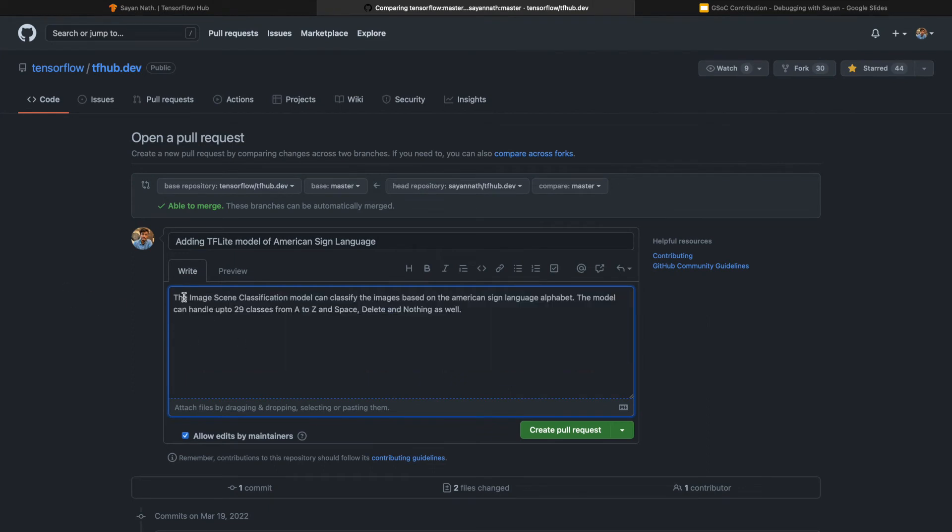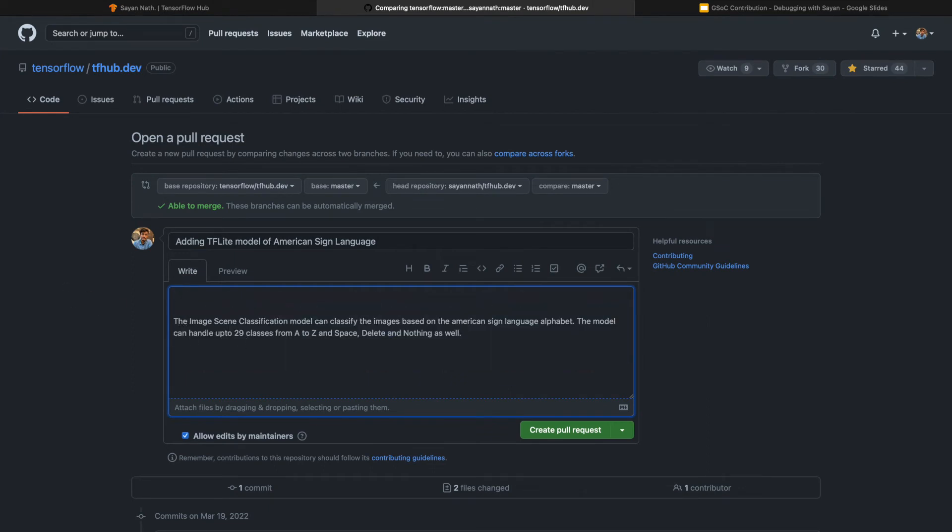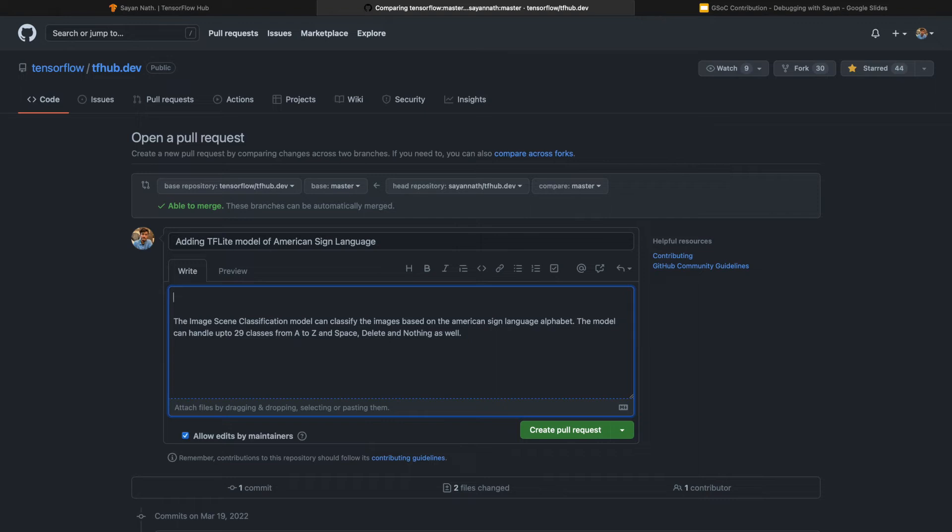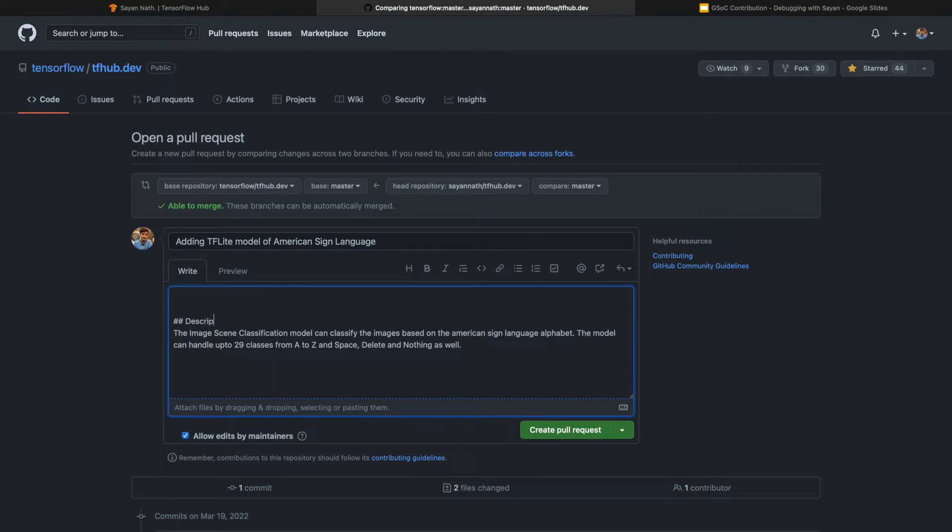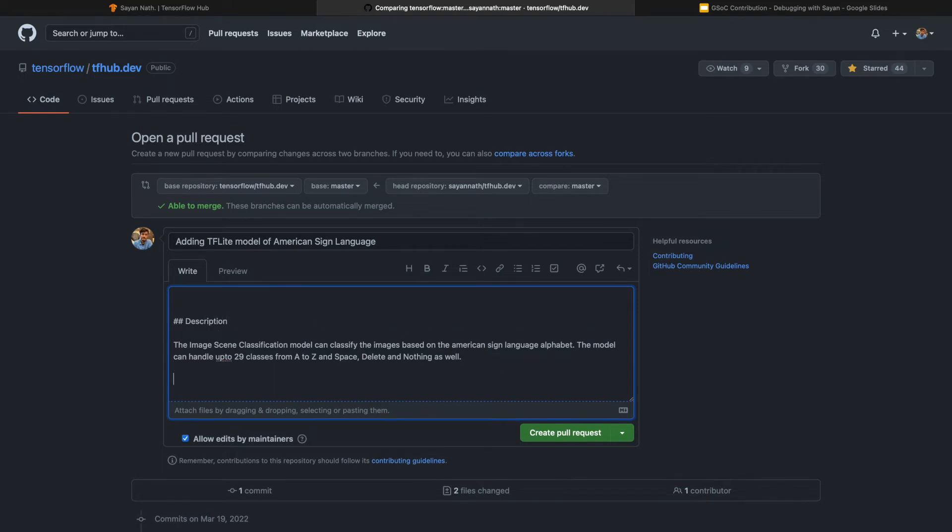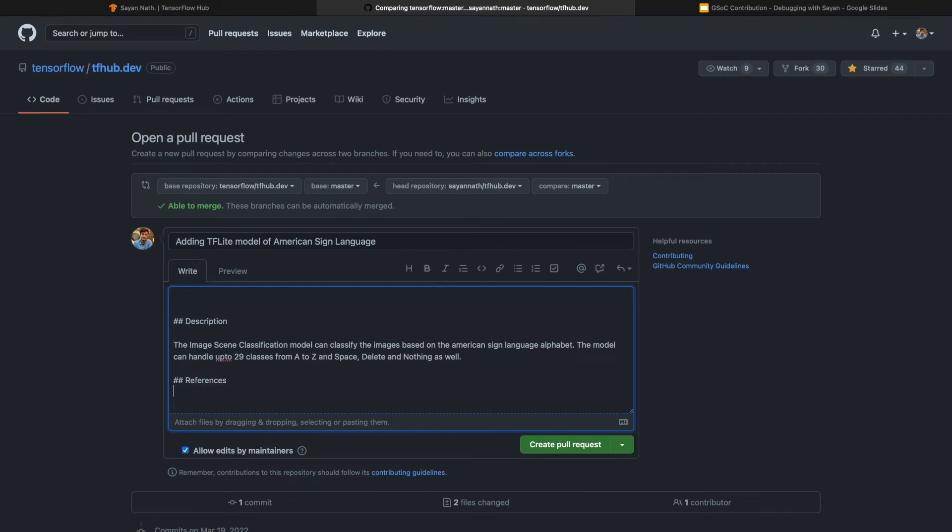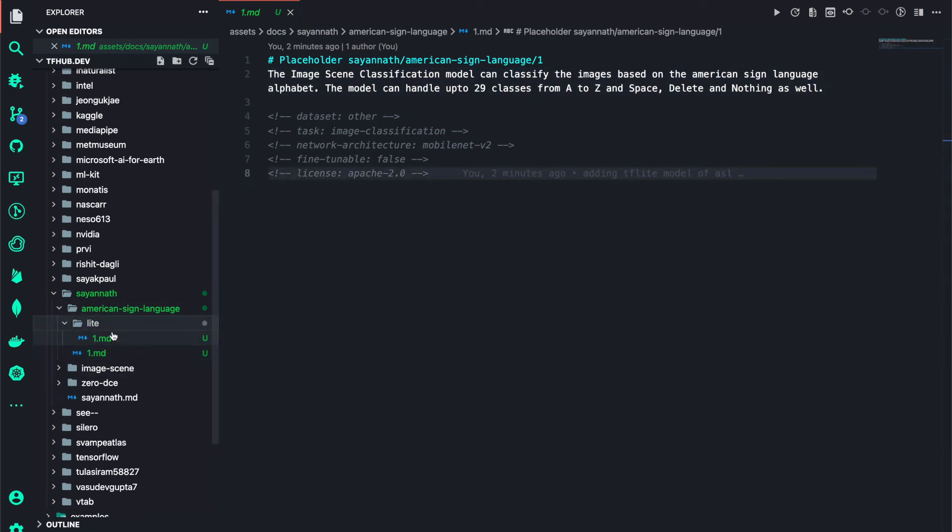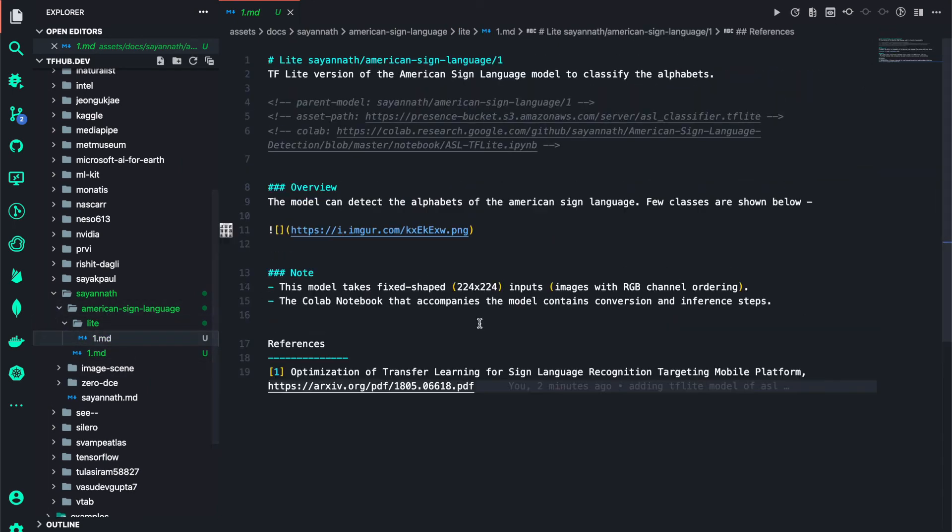You can also mention the maintainer. I don't really recall who is the maintainer currently. I have to see and I can show you how you can spot it. Let me write the description first. So here is the description. If references are needed, then you can add references like this. I've added the reference here.